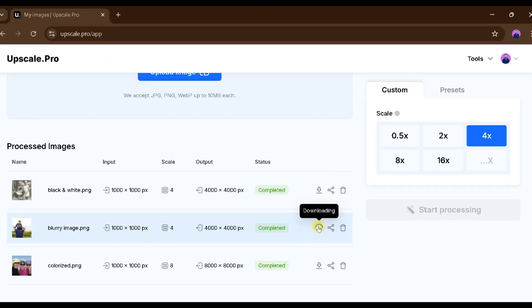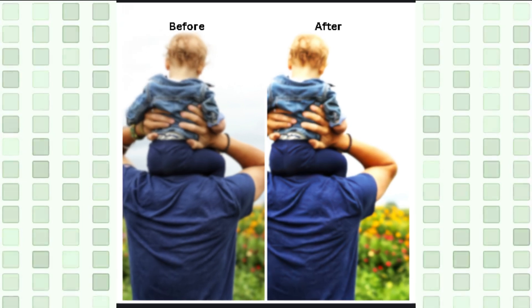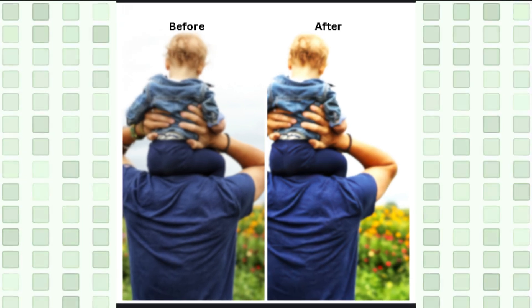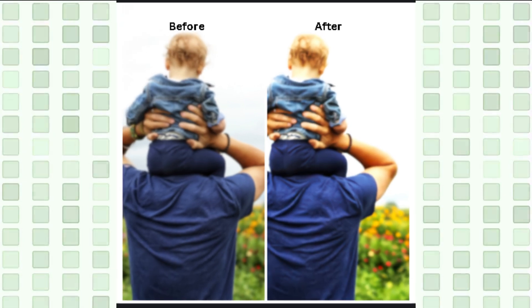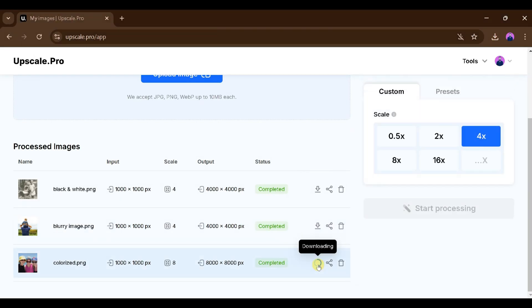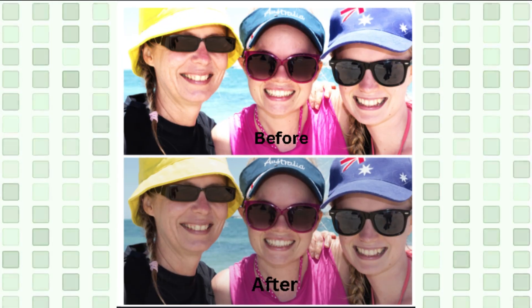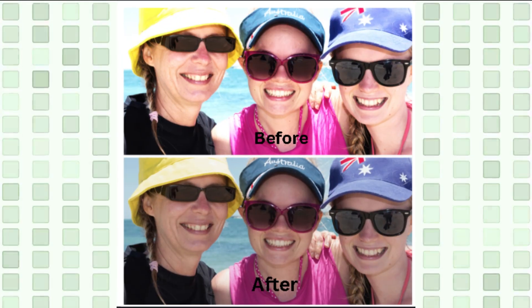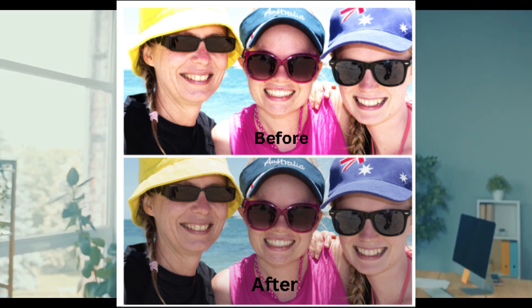We will download the photos from here and zoom in to see that the quality has significantly improved. Similarly, we will download this image as well and see the quality enhancement. In this way, by visiting this website, you can easily upscale your photos and enhance their quality.